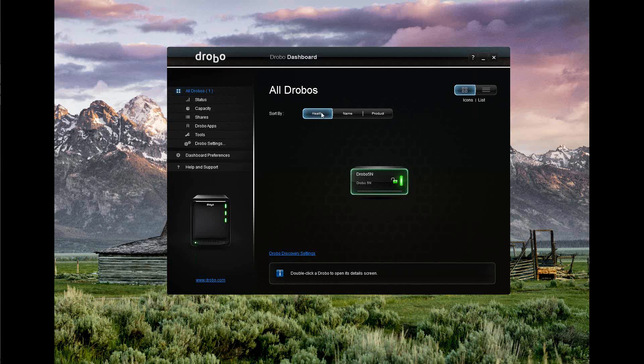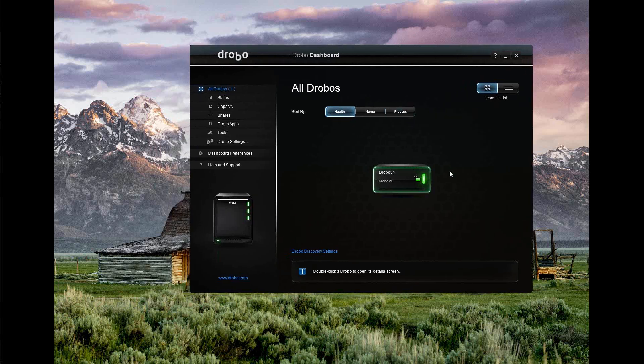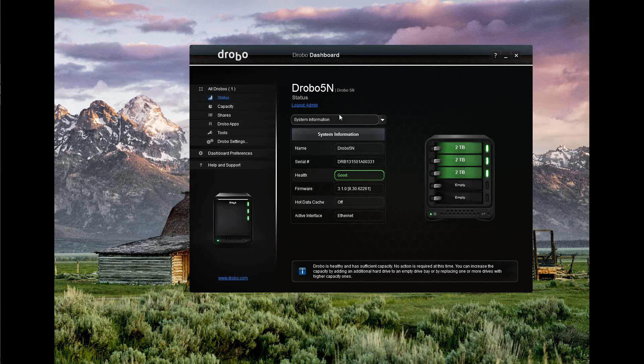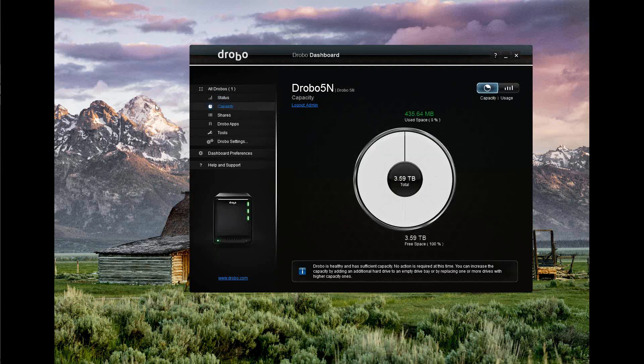As you can see here, if you have multiple Drobos, you'd see them listed here. Right now I've only got the one, so we'll double click on that. You can see the system information. I've got 3 2-terabyte drives in green status, everything is good to go. You can see the capacity from the 6 total terabytes after it did its striping for the redundancy setup, the RAID configuration. I've got 3.6 terabytes left. This 435 megs is apparently the software that's installed on the Drobo for its own administration and tools and those kinds of things we're seeing on the screen here.